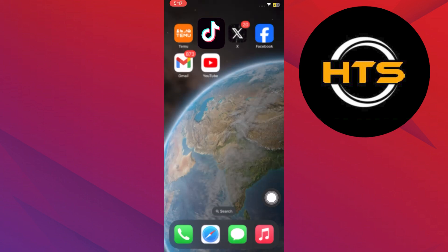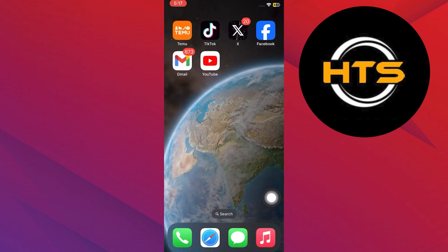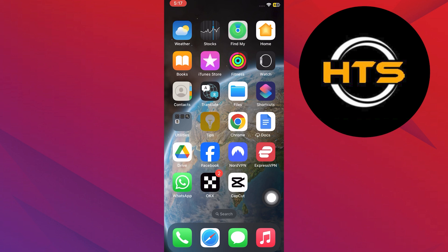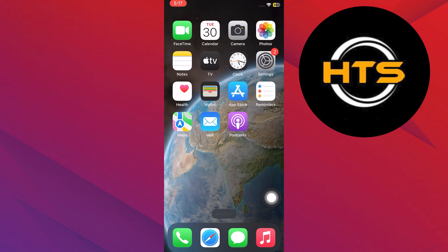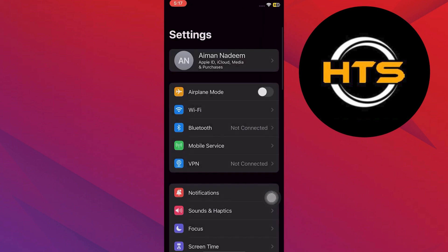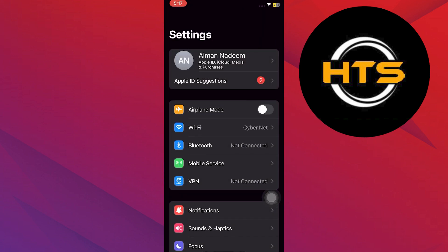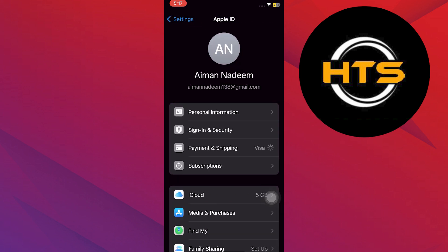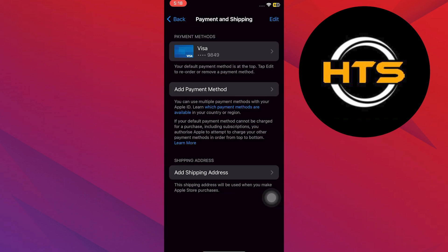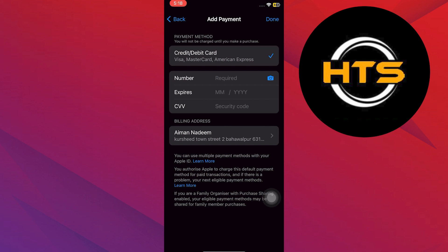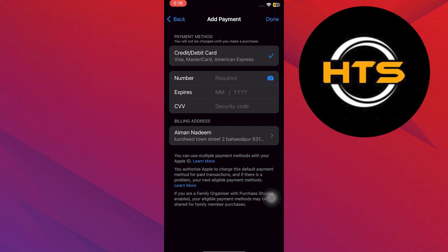Now select Touch&Go eWallet as your payment method for the purchase. To add Touch&Go eWallet, head to your mobile settings. Tap on your Apple ID, then select Payment and Shipping. Enter your Touch&Go card details including the number, expiry date, and CVV.